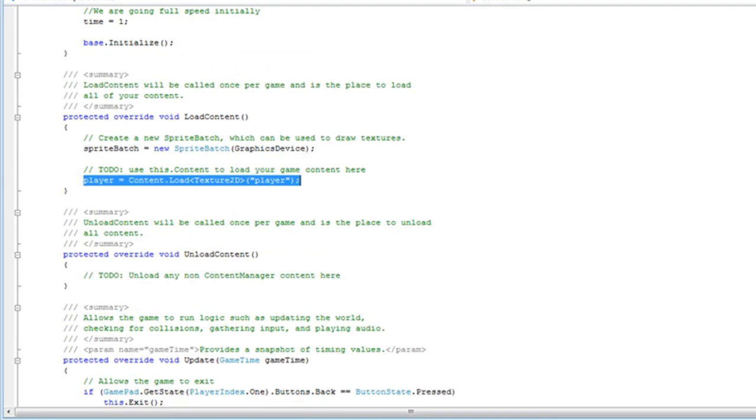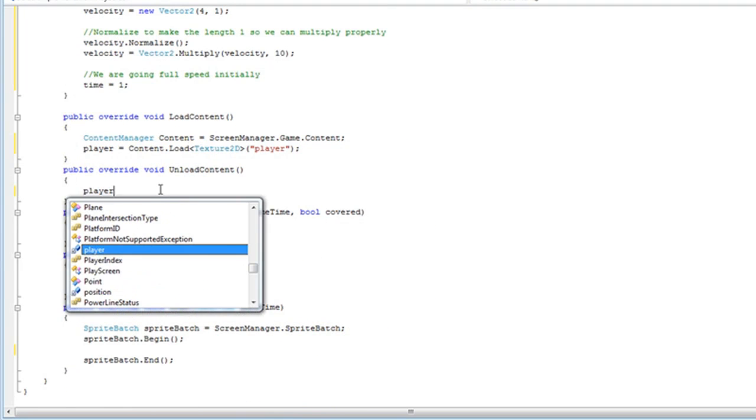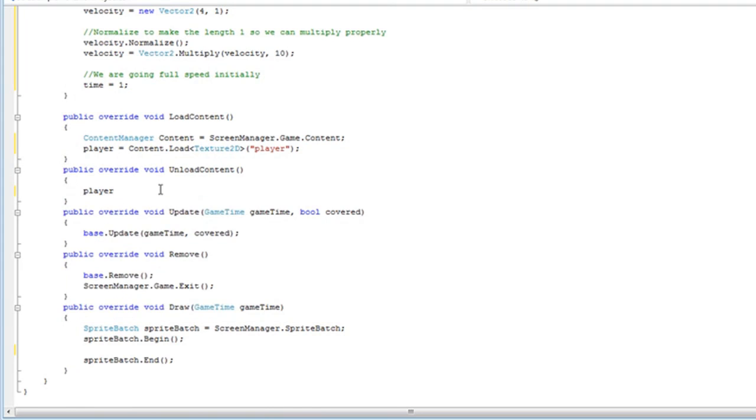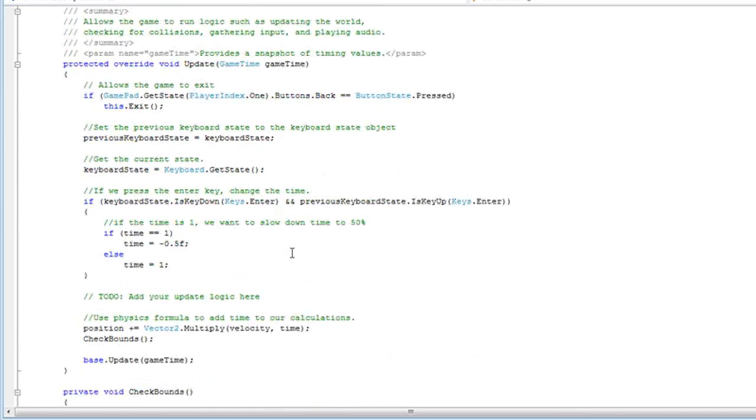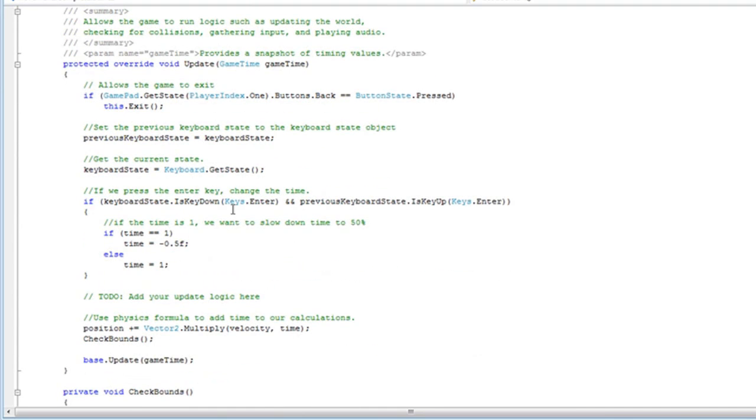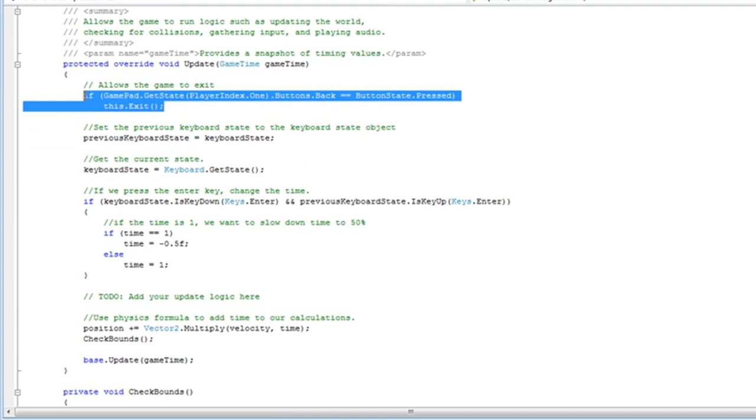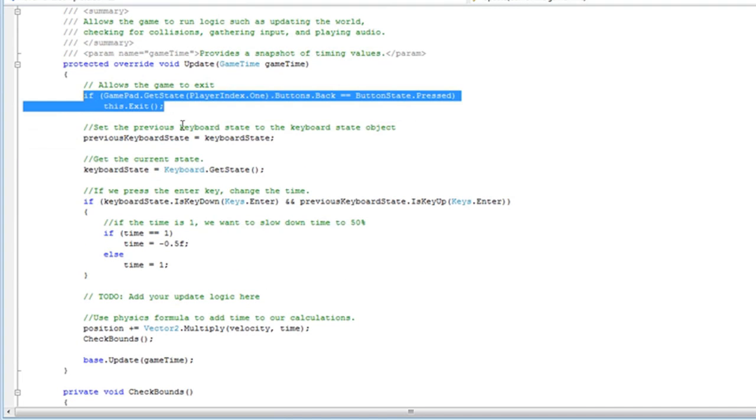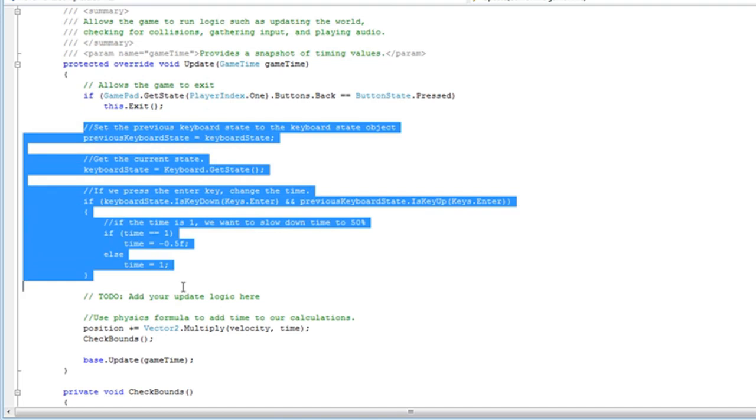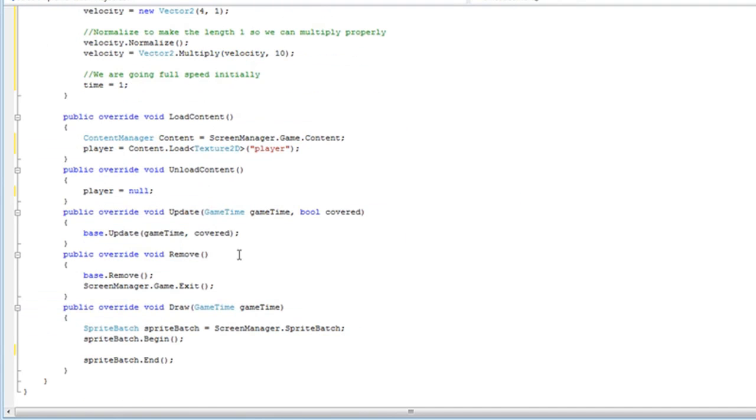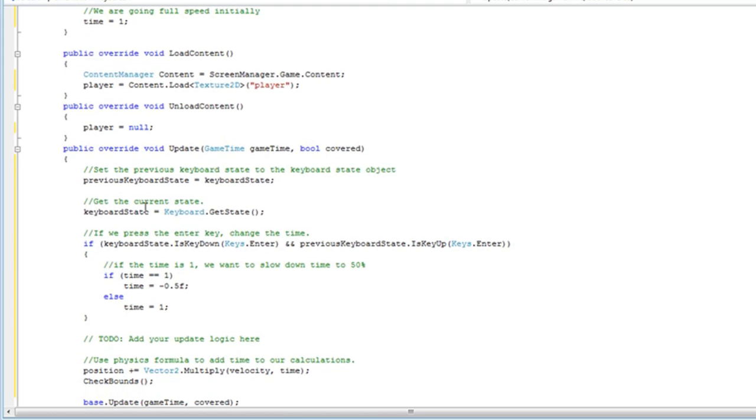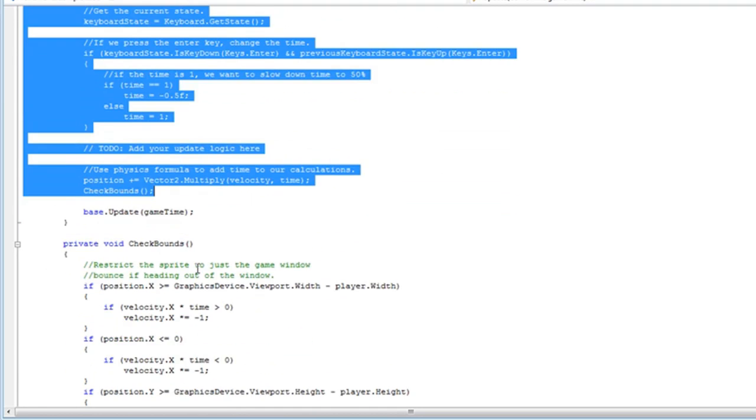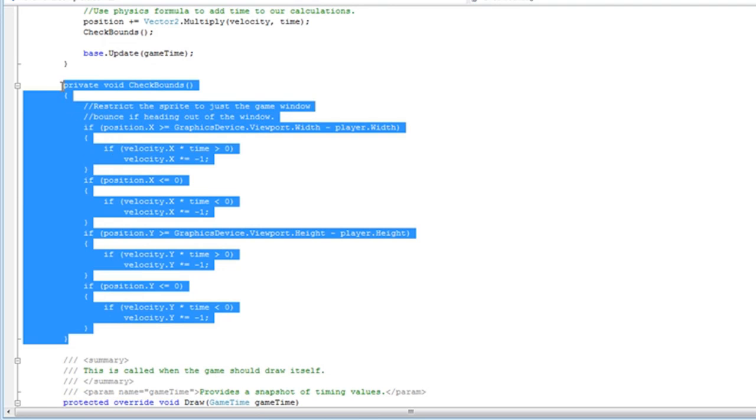For the unload content, you can unload the player as equal to null. And update. You want to copy everything except for the if gamepad.getState all that line that this is the base dot exit. You do not want that. And you want to keep the base dot initialize which is already in there. Or base dot update. So all that stuff. Then copy the entire check bounds method. Since that has nothing different.